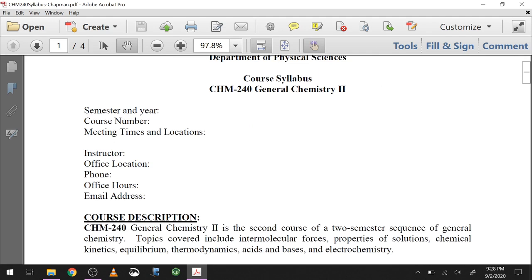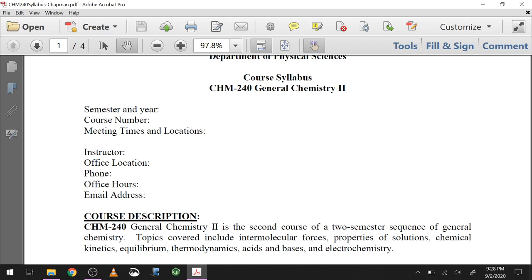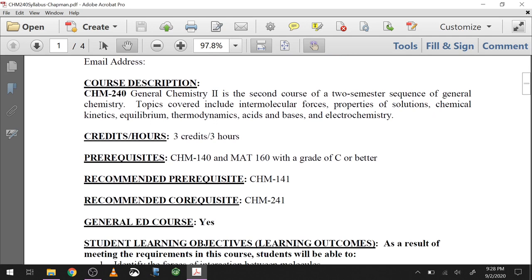First, a moment of silence for a time when I actually had an office with a phone in it. Okay, so this is General Chemistry 2 — it's a continuation of General Chemistry 1. If you did not get past General Chemistry 1 with a C or better, you shouldn't be in this course, because it's not going to end well.